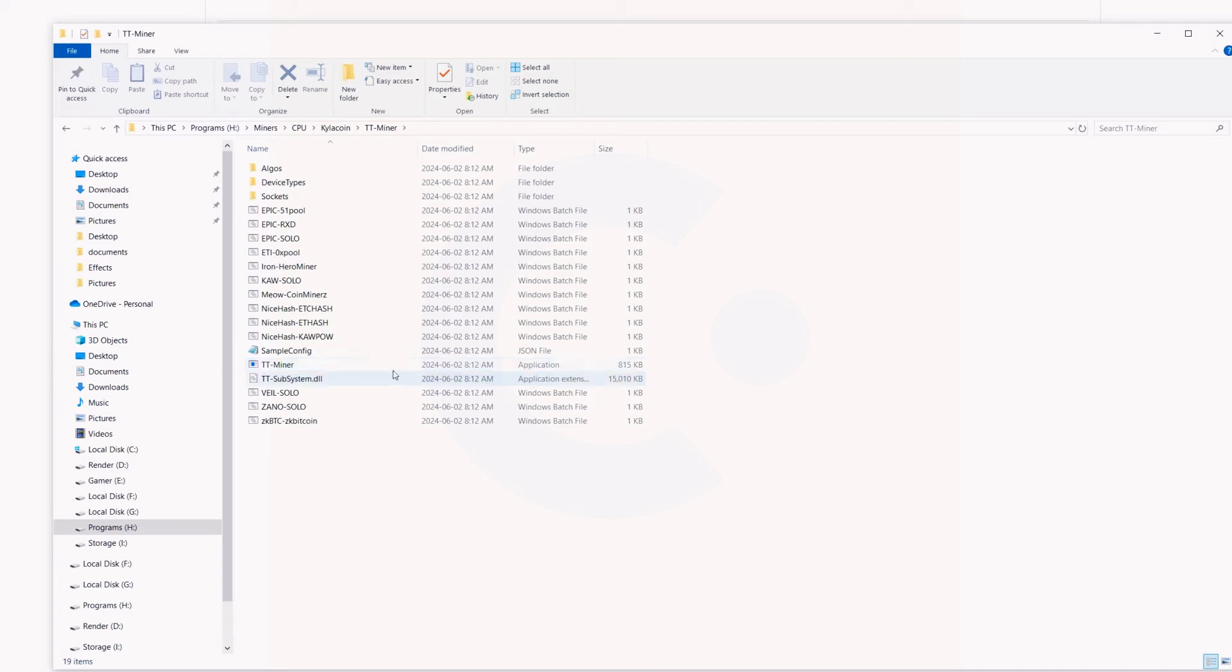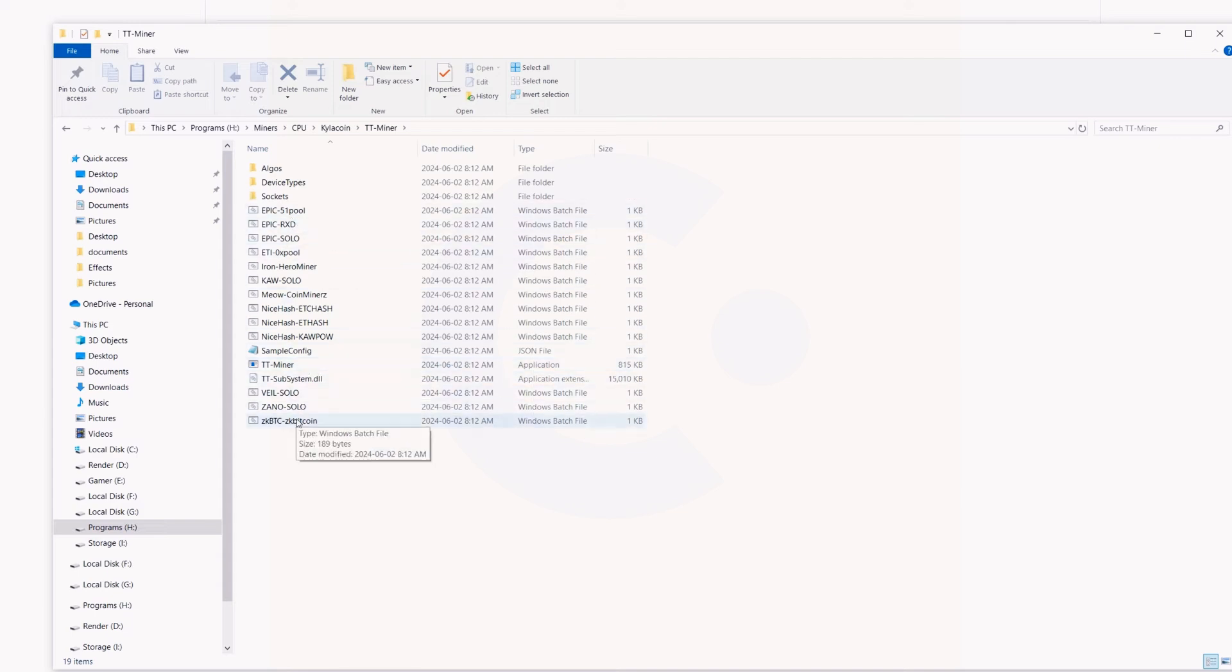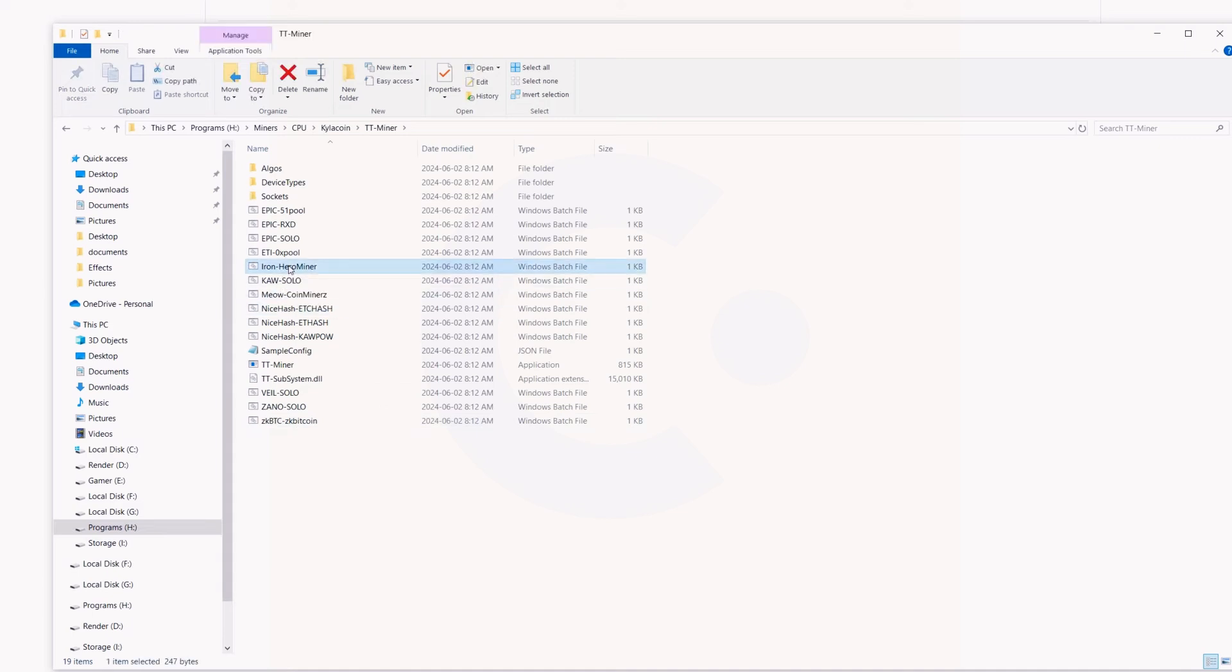Next up, there's no bat file here designated for Kylacoin itself. I don't plan on mining Iron Fish or anything, so I'm just going to use this one. I'm actually going to take this and just rename it. I could just copy it, that'll be easier, but I'm just going to rename it Kylacoin right here, hit the enter button.